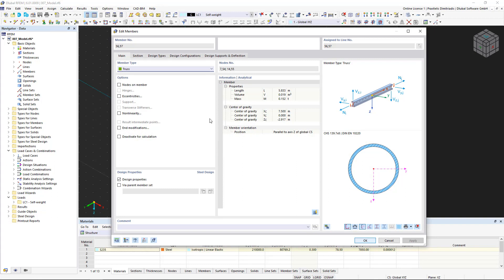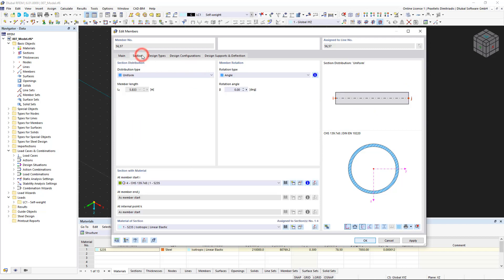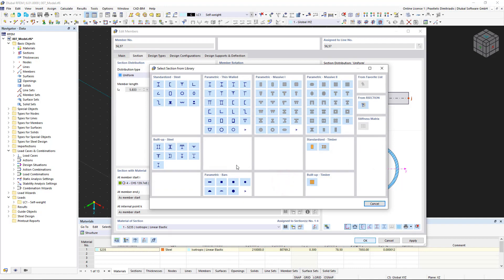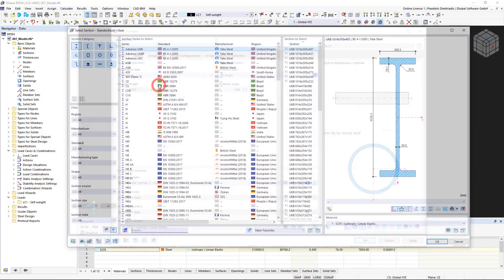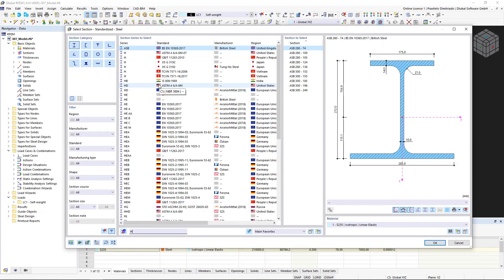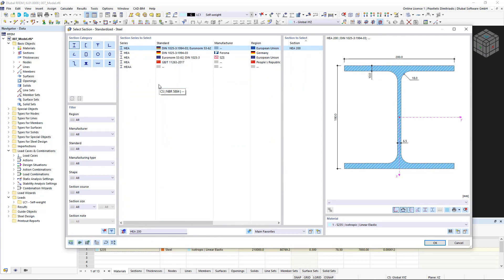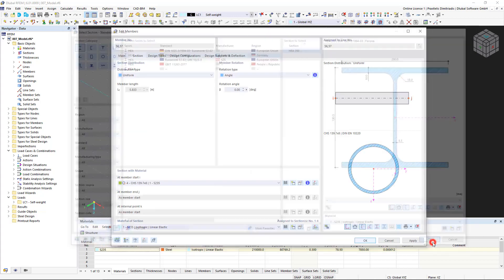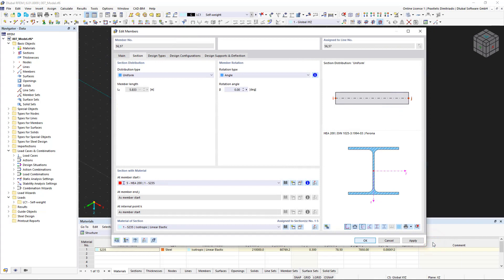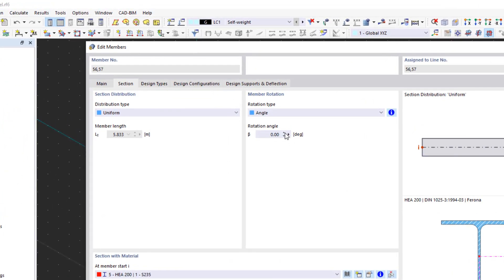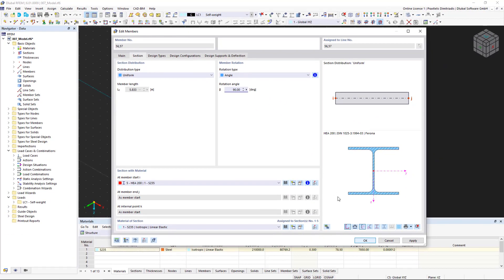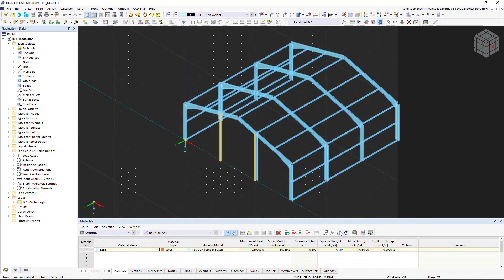In our case, we select the beam type for the gable columns and import a standardized HEA 200 section from the section library. We also activate a rotation of the members by 90 degrees. After closing the dialog box, the selected members will be changed.